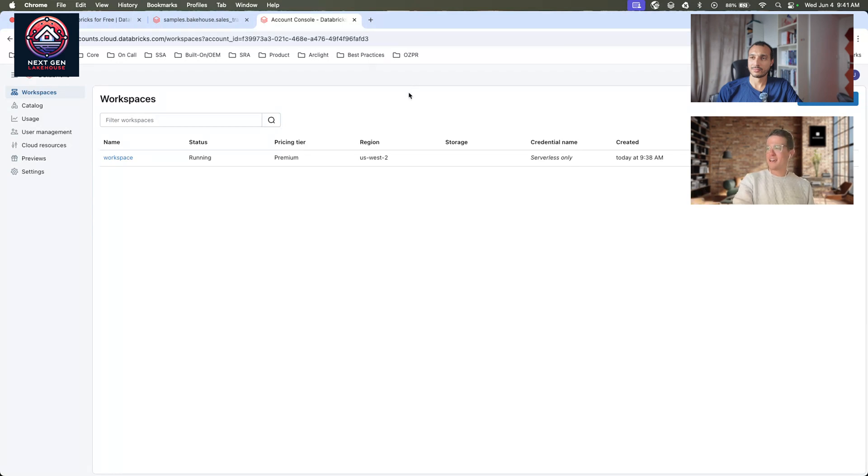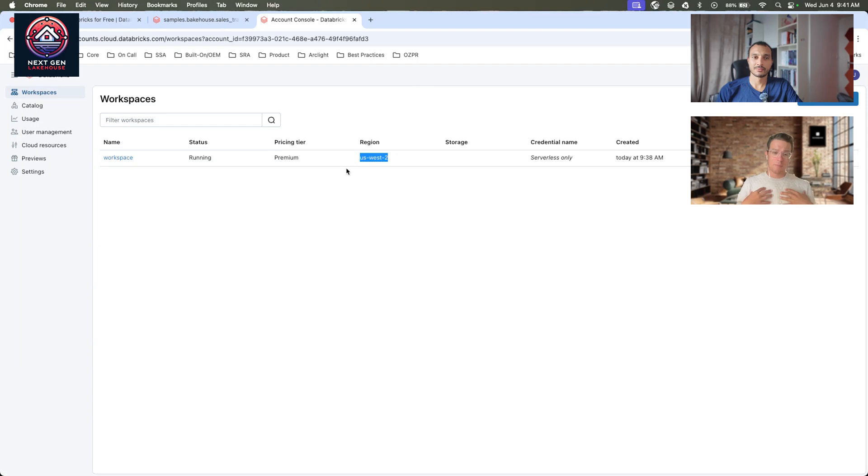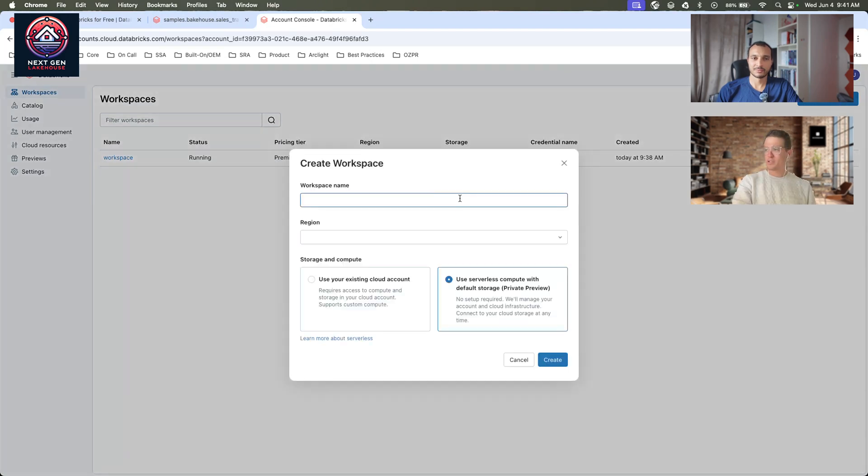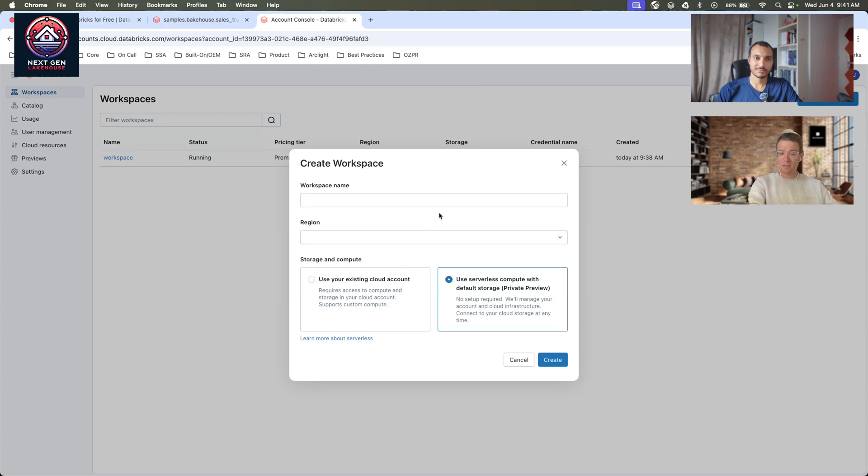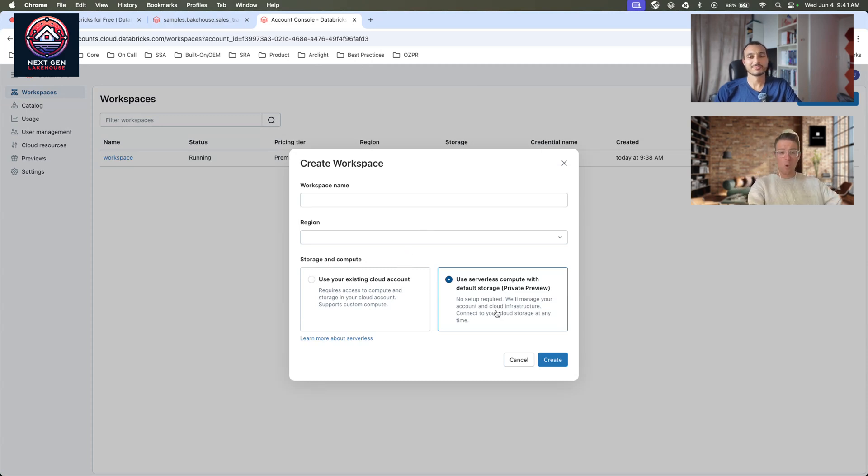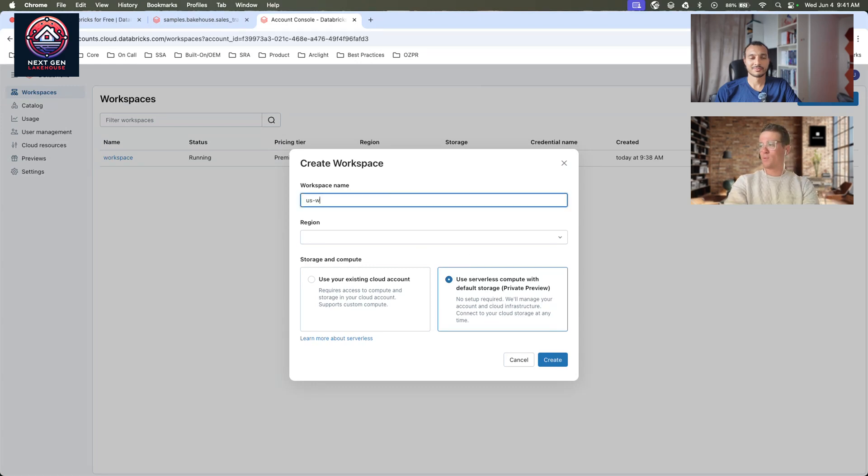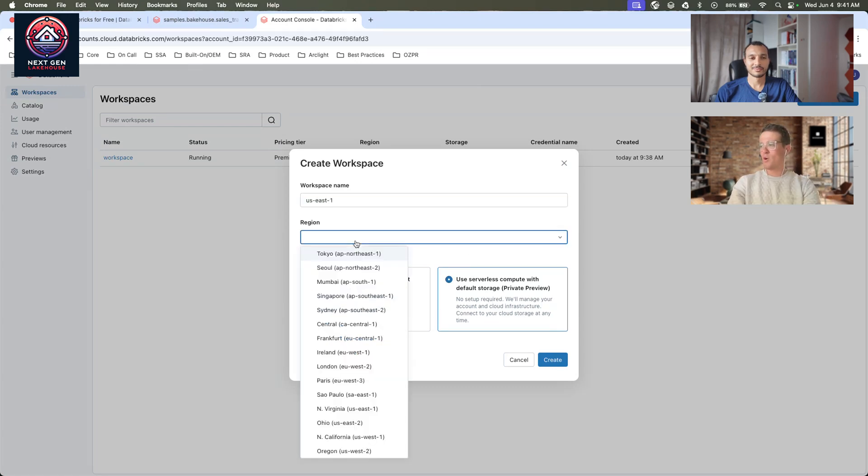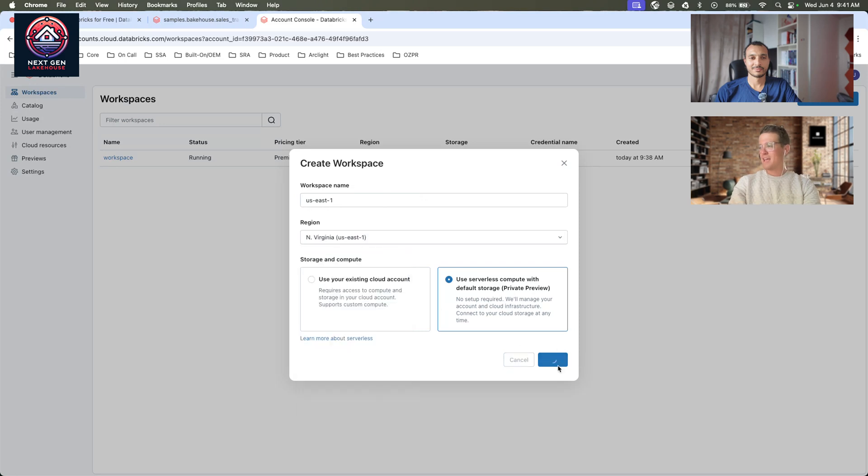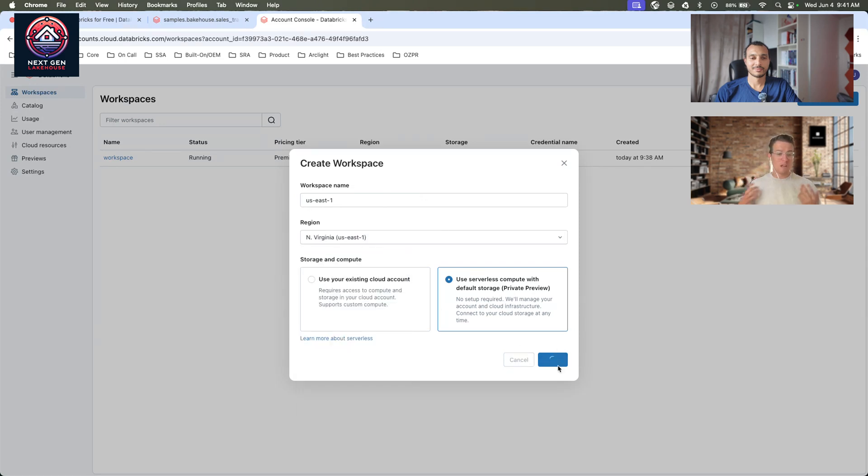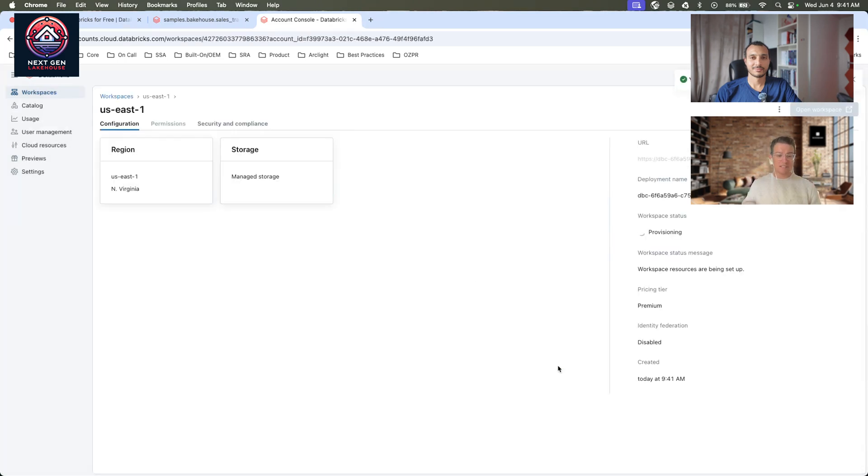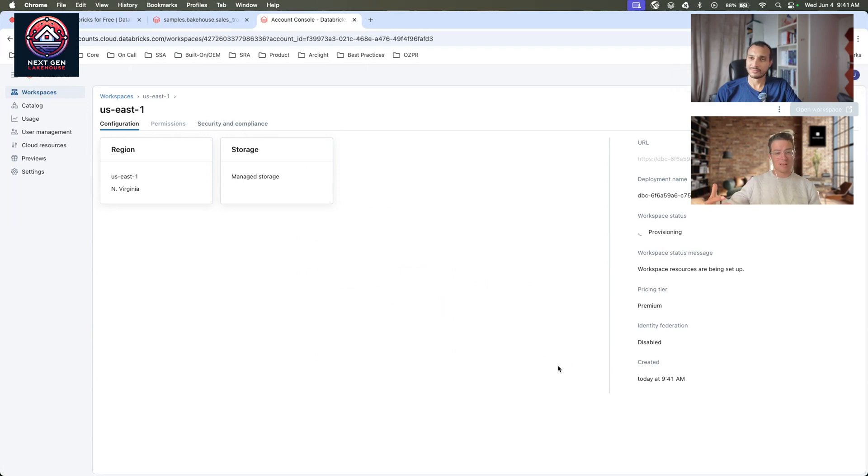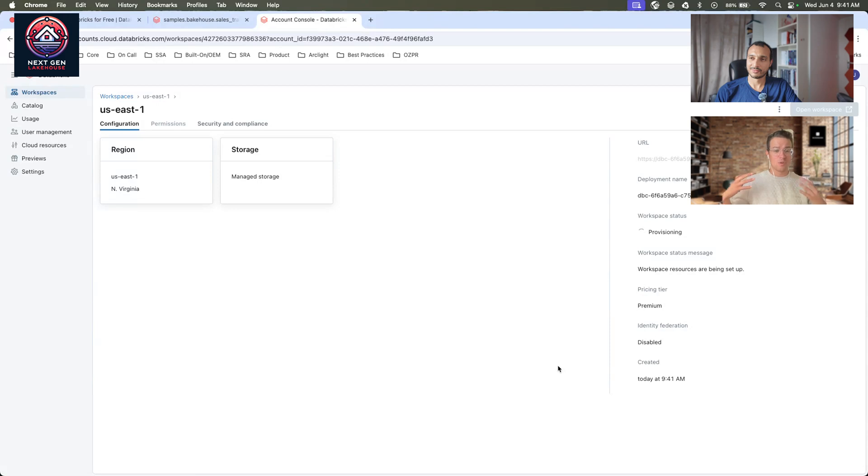I saw that my region for the initial workspace was deployed in US-East-2. My data personally is in US-West-1. All I need to do is create a new workspace. At this point, you can either deploy a fully classic workspace with classic compute involved, or we're going to stick with serverless. I'm going to do a serverless workspace and name it US-West-1, and click Create.